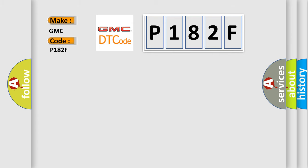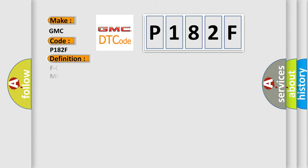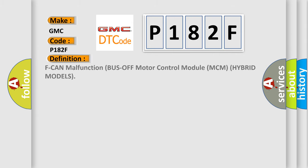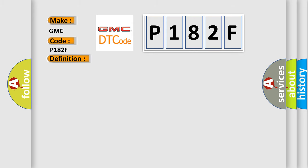The basic definition is: CAN malfunction bus off motor control module MCM hybrid models. And now this is a short description of this DTC code.